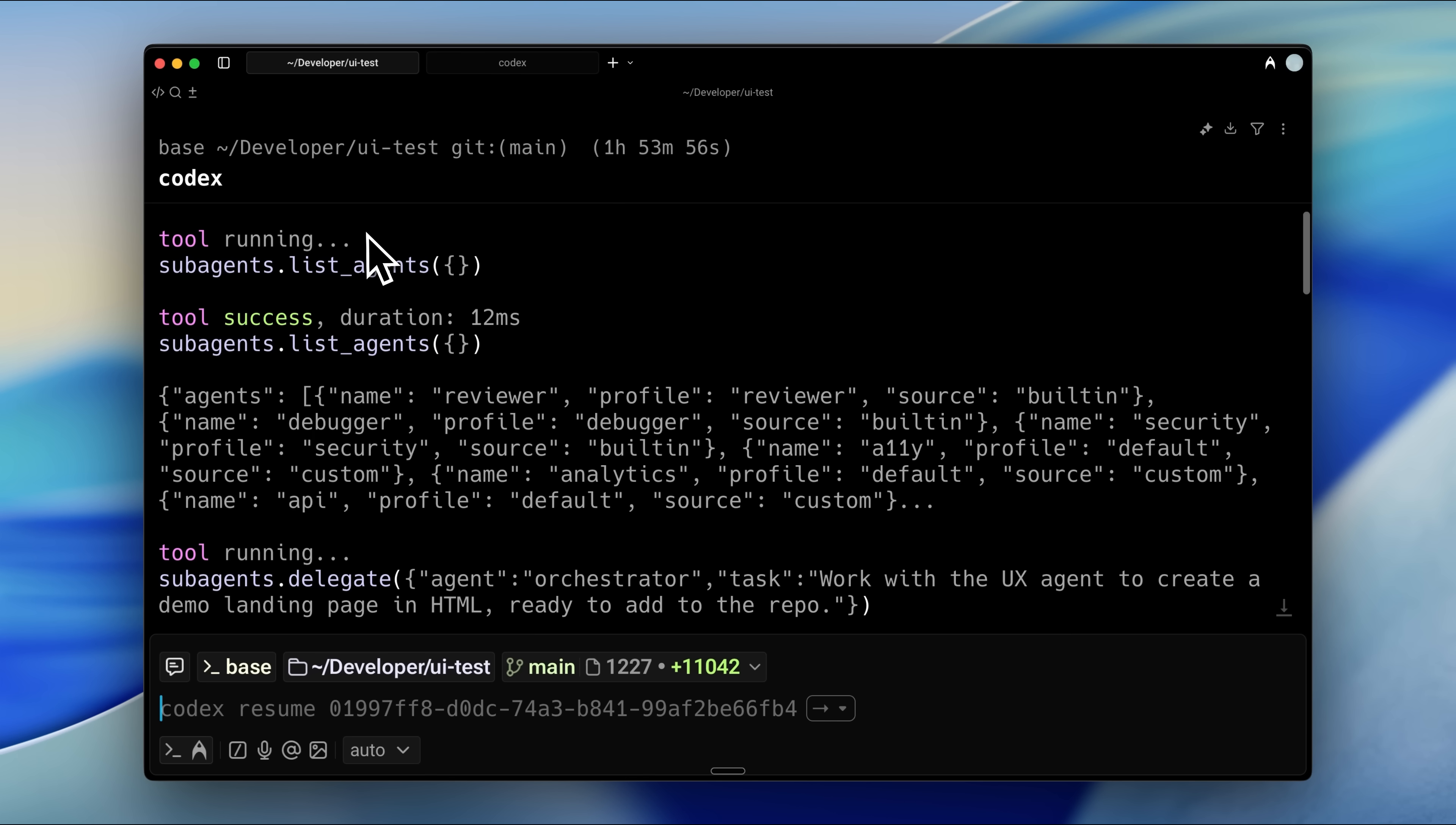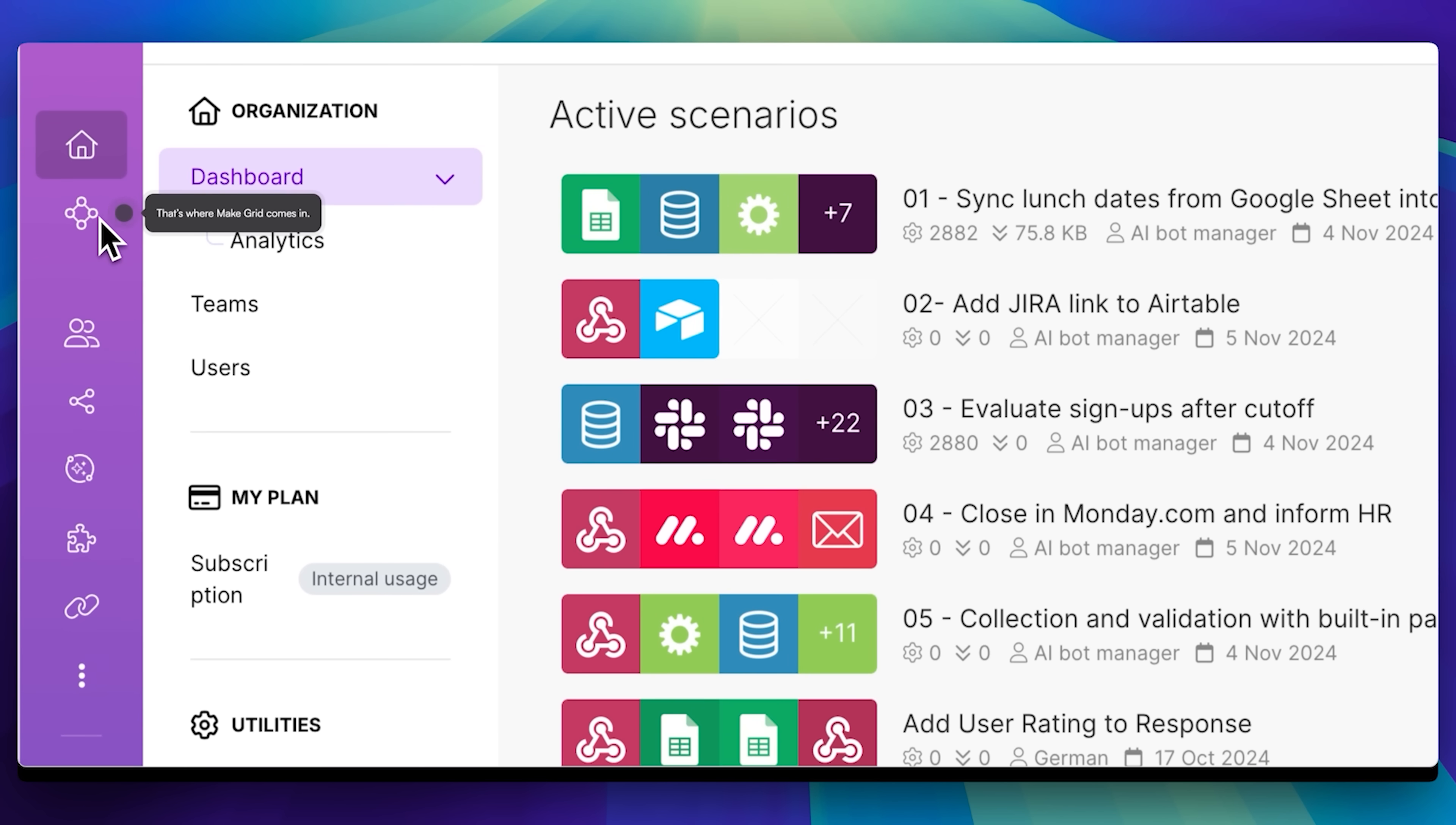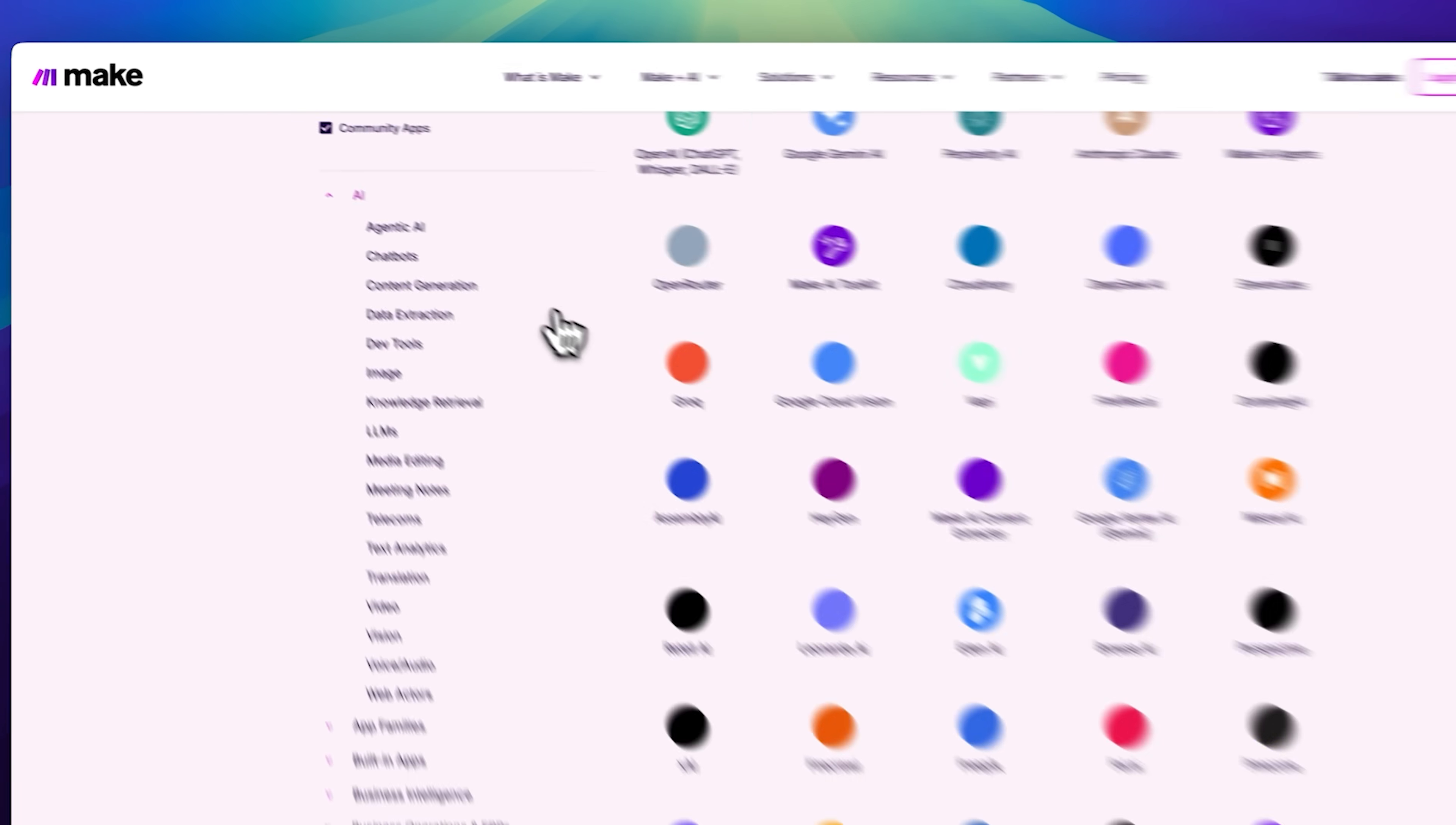Here's a message from our sponsor, Make.com, a powerful visual platform that lets you connect apps, AI agents, and automations in real time, all without writing complicated code. With its simple drag-and-drop interface, you can design workflows that fit your exact needs.